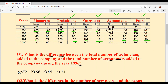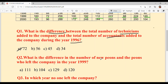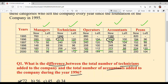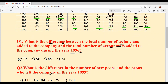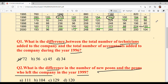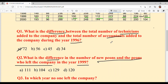Question 2: What is the difference in the number of new PNs and the PNs who left the company in 1999? Looking at 1999: new PNs were 224, and PNs who left were 120. So 224 minus 120 equals 104. The answer is option B.